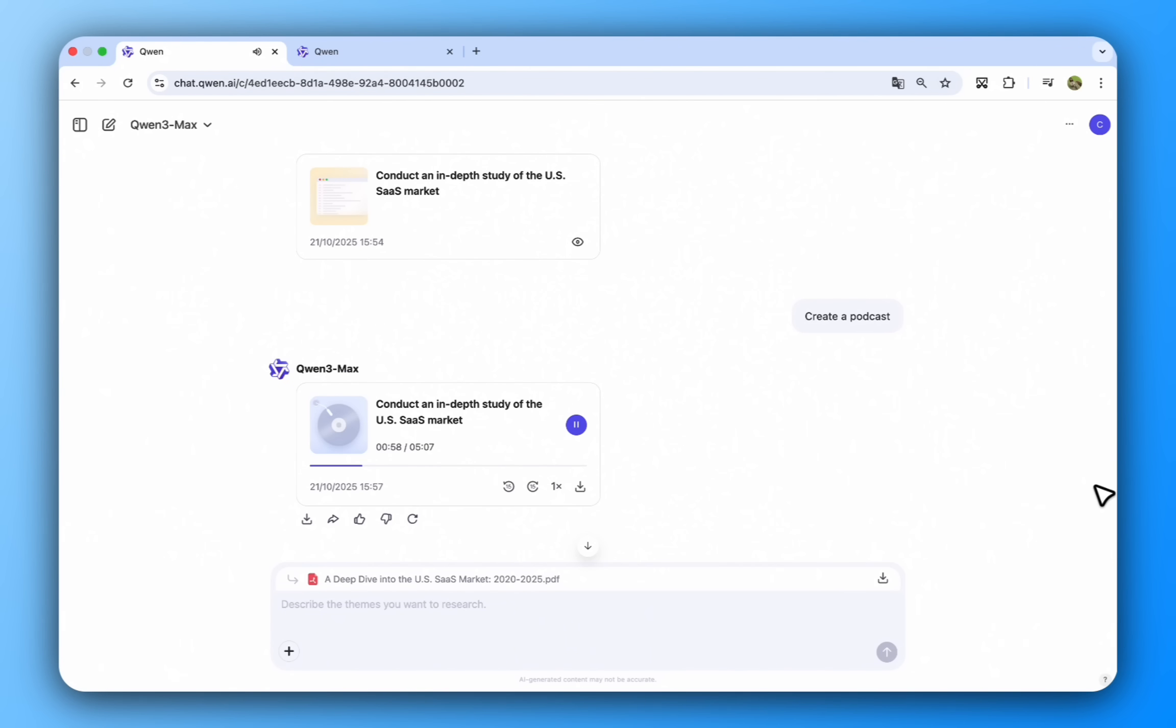Using the advanced text-to-speech capabilities of Quinn 3TTS, Deep Research converts the detailed report into a natural, engaging, multi-speaker podcast.